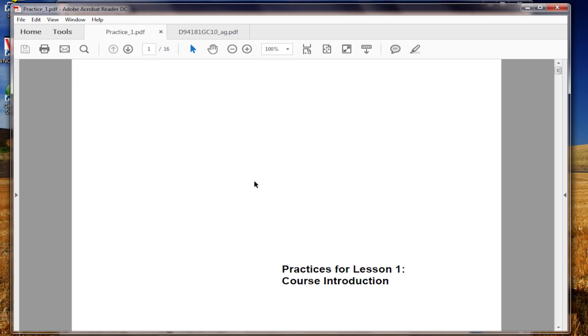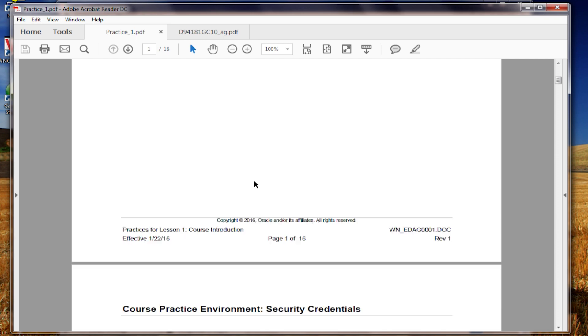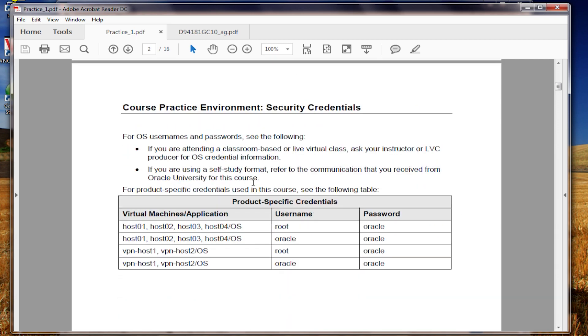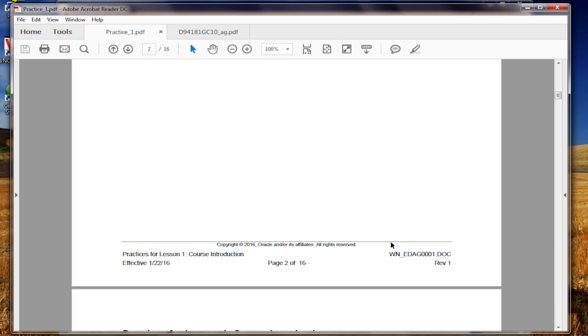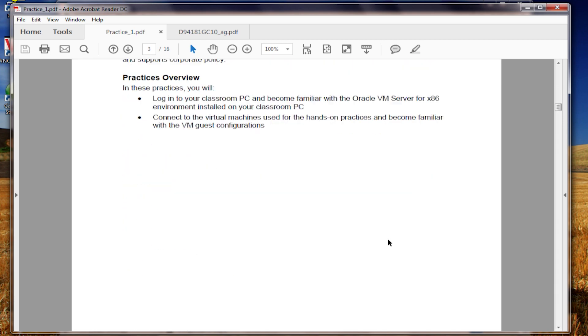So the practices for lesson one, this is just the course introduction. Now, on the dome use, because we're working inside of Oracle's virtual machine server, we'll have root password oracle, oracle password oracle. And so, any dome you, unprivileged domain that you're on, will have that environment. Now, you need to log into the classroom PC and become familiar with that environment. That's the objectives of this practice. Then you connect to the virtual machines that are inside this classroom machine.